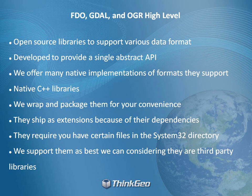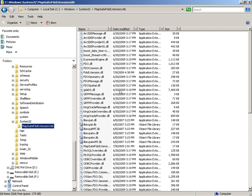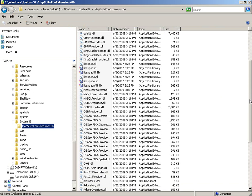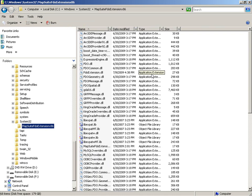In MapSuite, they ship as extensions because there are a whole bunch of dependencies. If we take a look, under the System32 folder we have a MapSuite FDO Extensions X86 folder. In there are all the different dependencies that FDO, GDAL, and OGR have. It's pretty massive, and it's really nice that we packaged all that up for you because it's kind of a pain to get everything to work right and compiled.